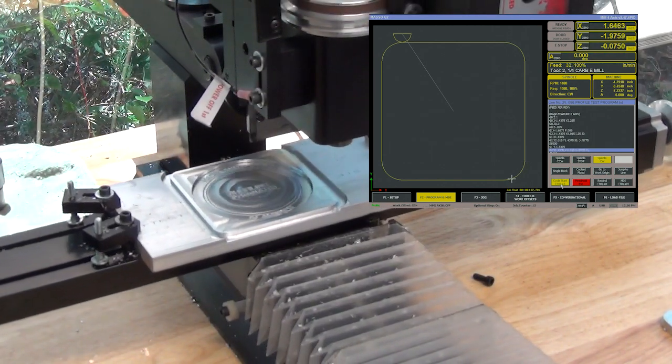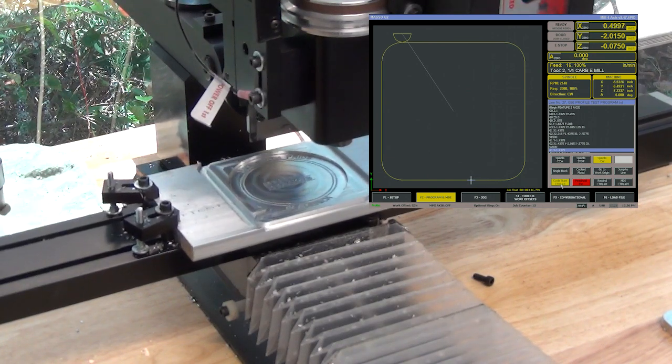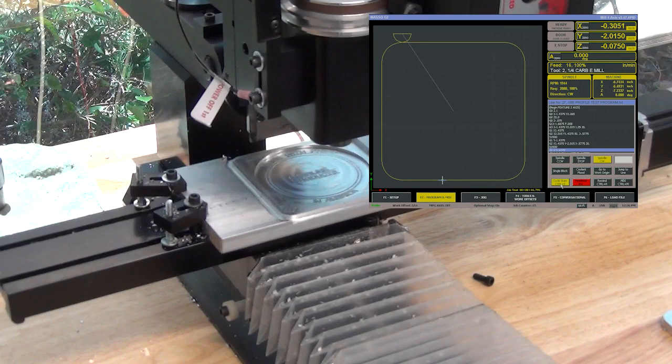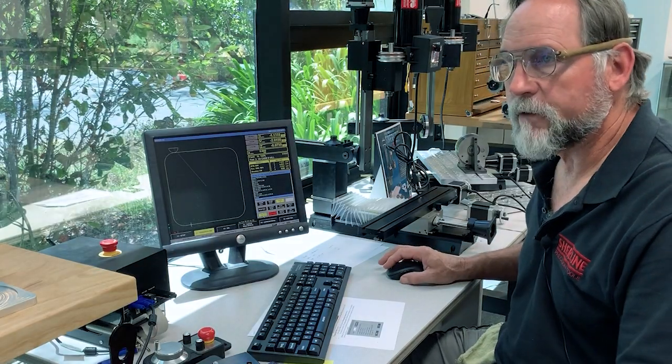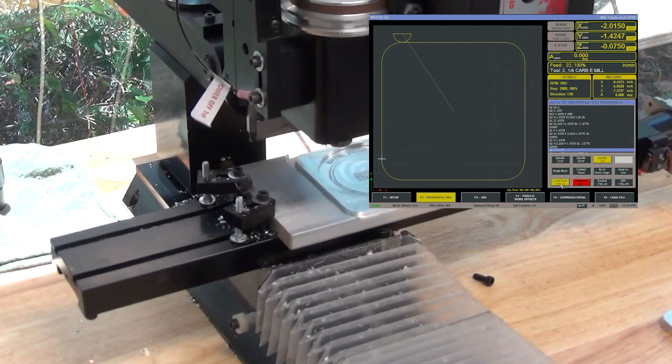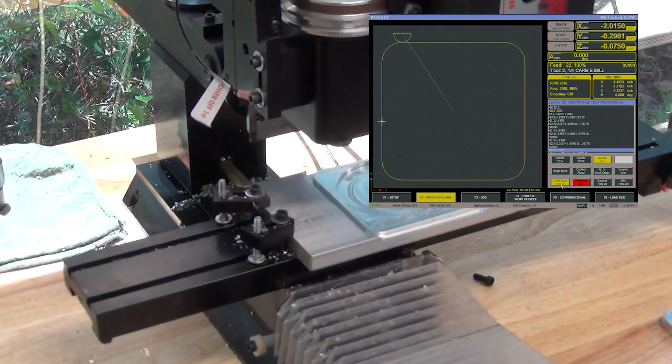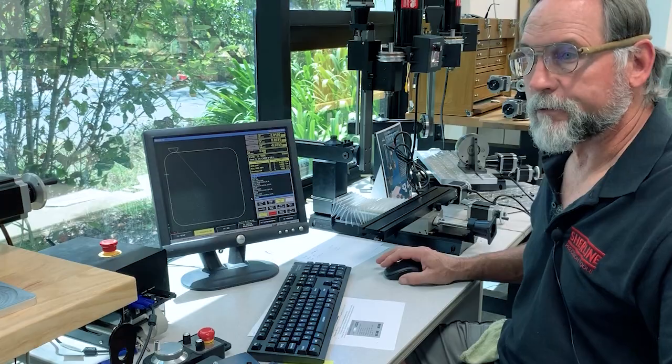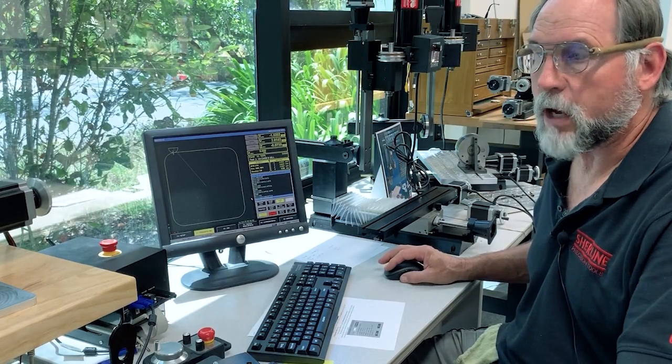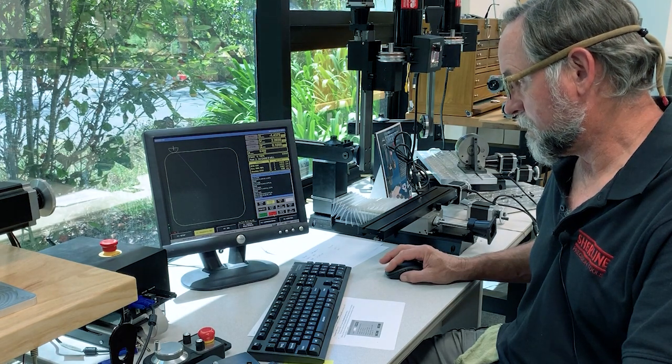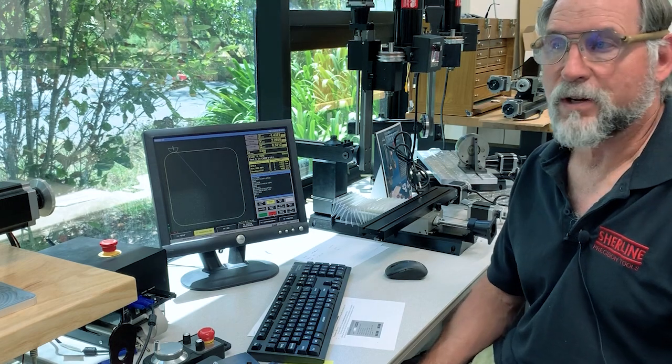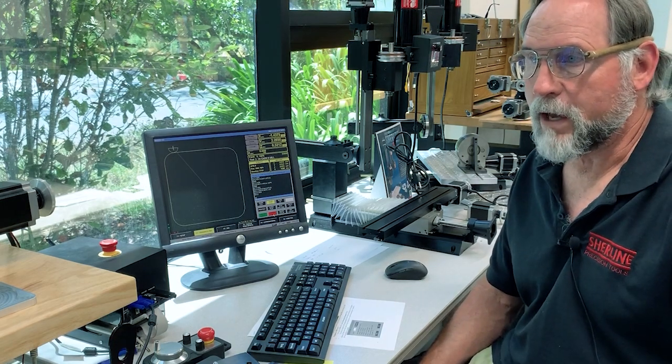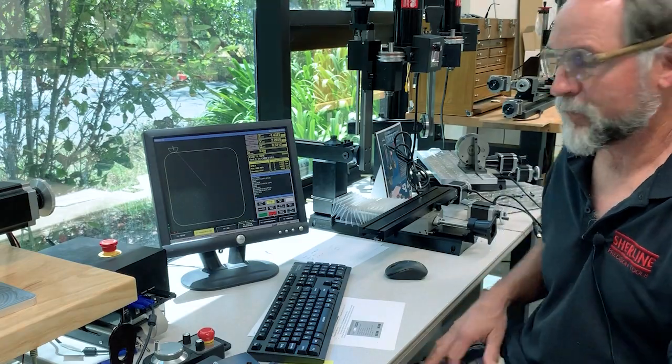And it's taken off right where it stopped. So this is the jump to line feature, and this is another one of the features that Masso offers that other controls just don't offer, not even my full-size machines out in the shop. I'm very impressed with this feature, thank you.